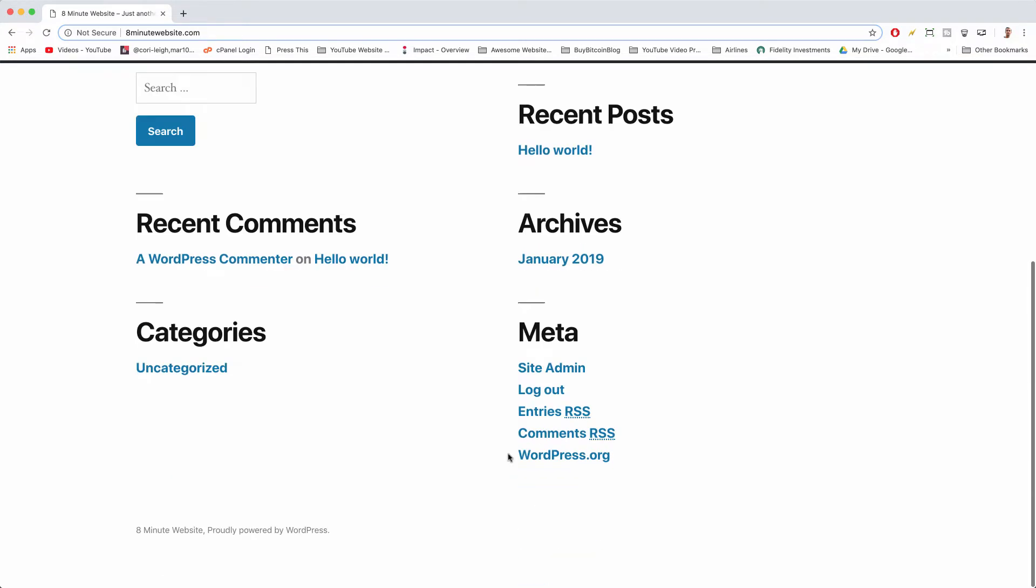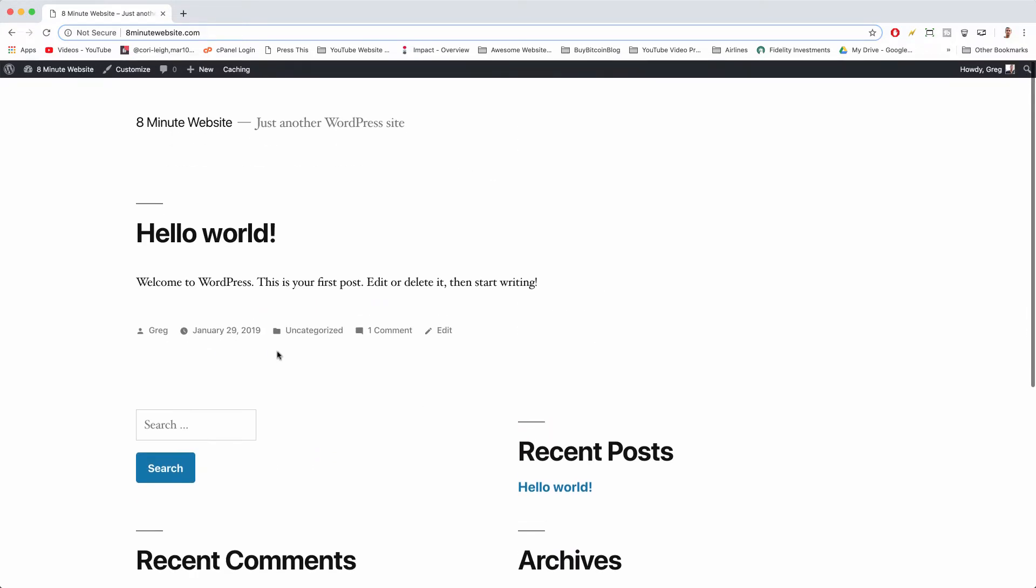So the first way that we all learn how to make a new page is just by hovering on the upper navigation where it says new and clicking page.